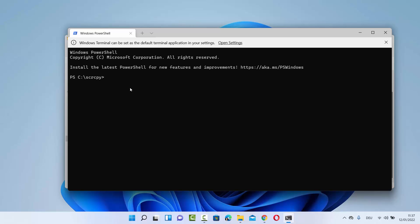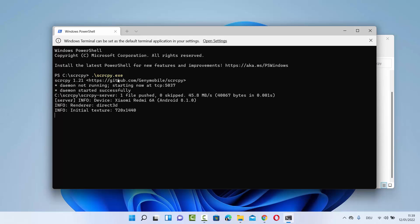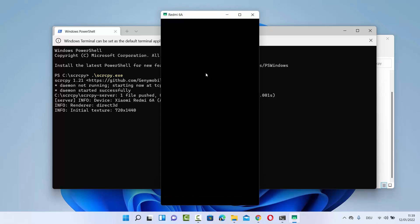At this point you need to connect your Android phone via USB cable to your Windows 11 operating system — it's the same as charging your Android device. After connecting, you just need to type the command scrcpy.exe in PowerShell. On PowerShell you need to type the full name with the .exe extension. Just type exactly what's written and then press Enter.